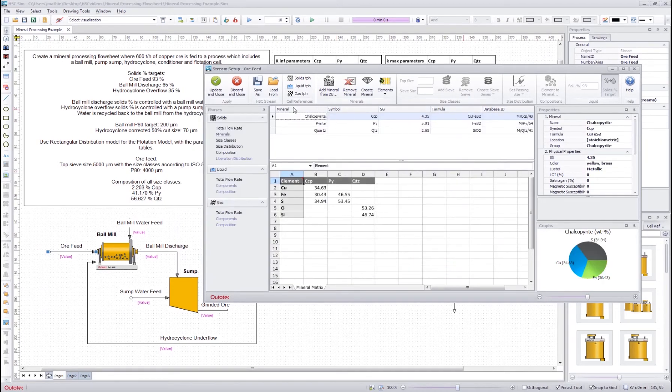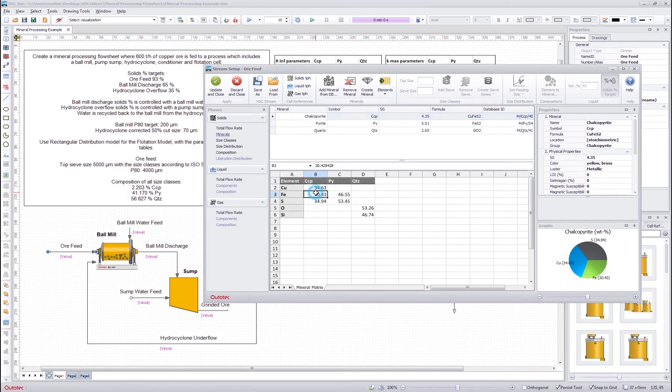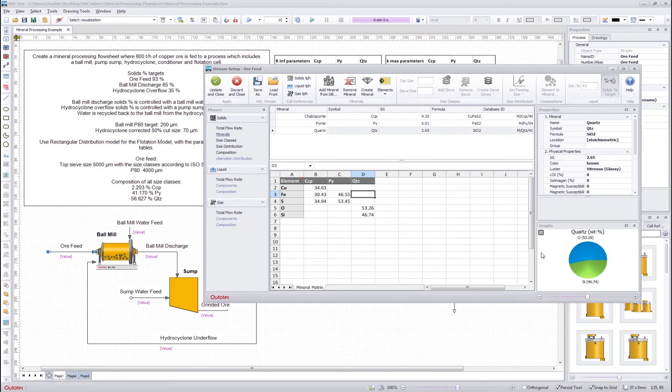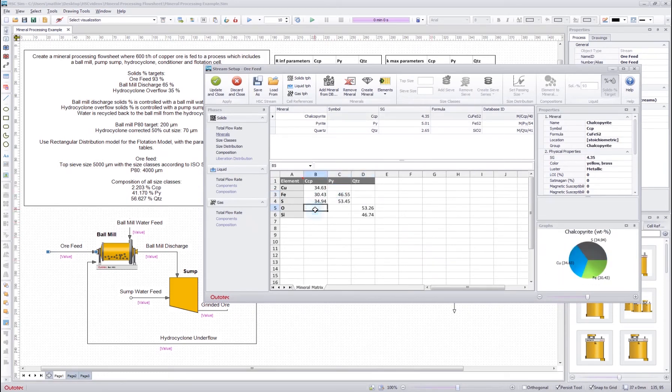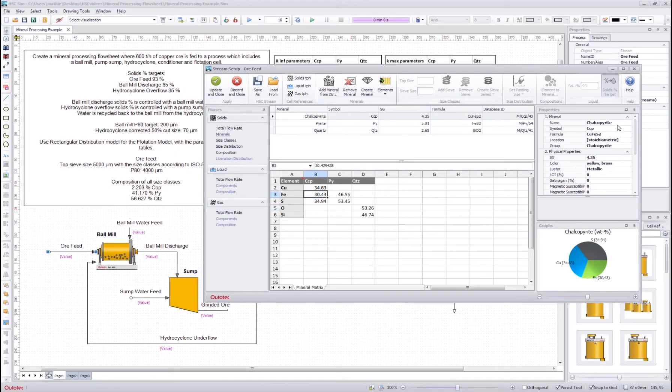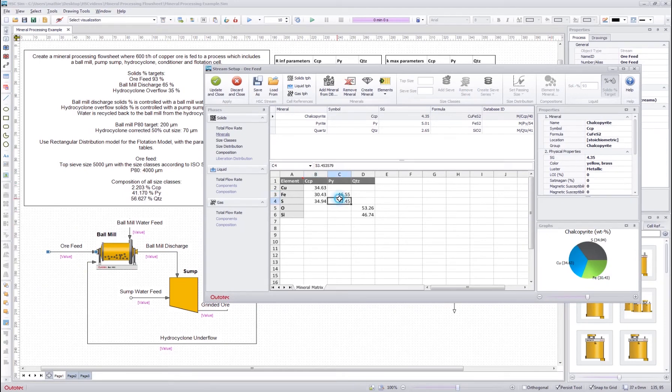Now I can see the chosen minerals here. I see the elemental analysis here and if I click I can see that this pie chart changes depending on which column I have selected. And also in the properties panel here we have some additional information of each of the minerals.